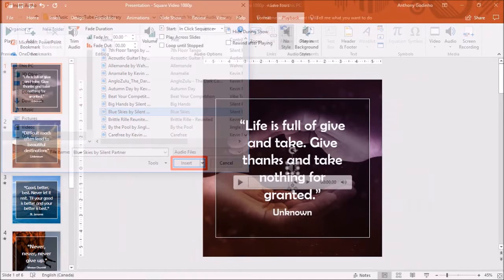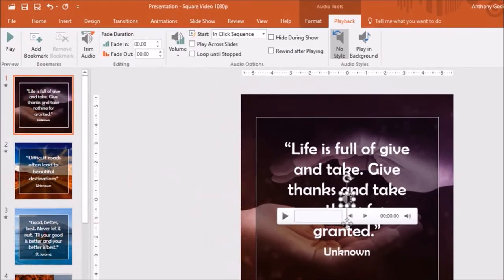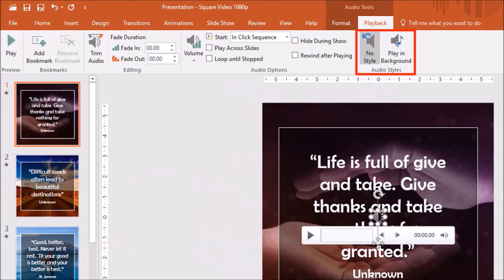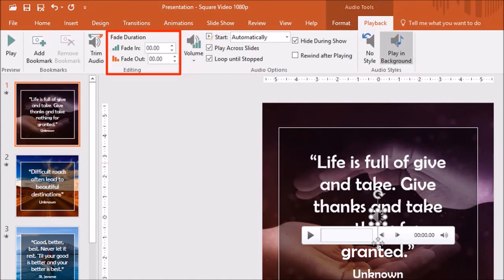If you want the music to play for the entire video, go to the playback tab and in the audio style section, choose play in background. You can also fade the music in the editing section if you wish.